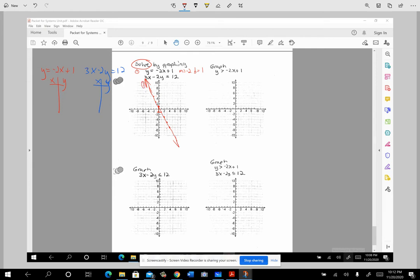If slope-intercept isn't how you want to do it, you can plug in values. Put in 0 for x: negative 2 times 0 is 0, so y equals 1. Put in 5 for x: negative 2 times 5 plus 1 is negative 10 plus 1, which is negative 9. So you can plot the points (0, 1) and (5, -9) to get the same line.